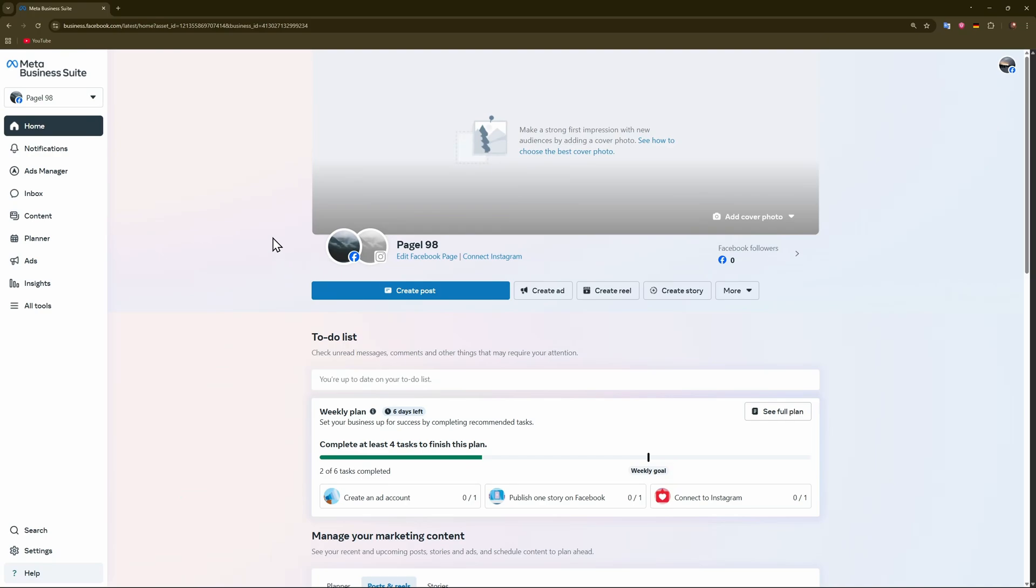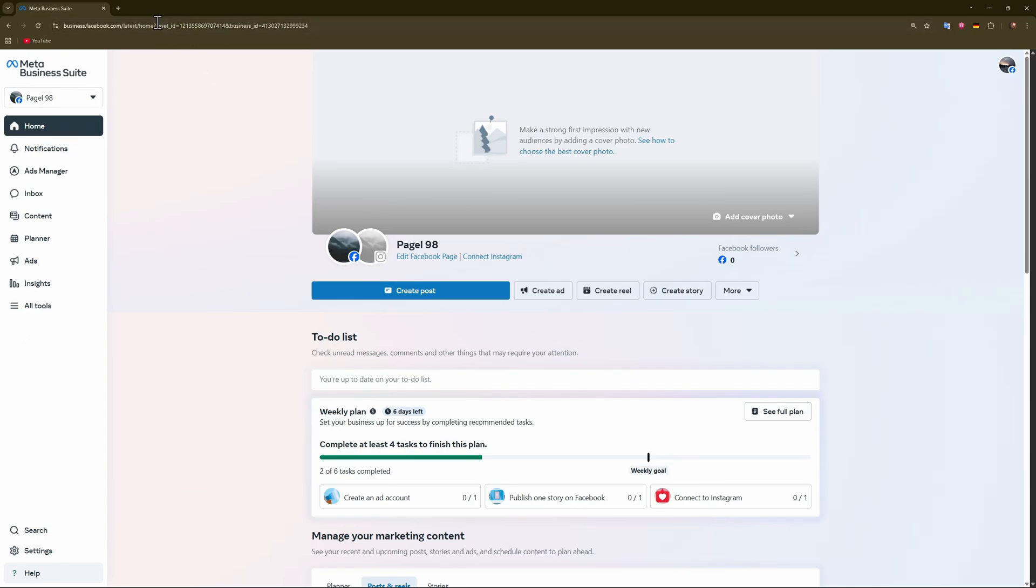This is actually very easy to do. Unfortunately, there's no option to toggle the dark theme on in the Meta Suite itself. You can do it on Facebook, but not in the suite.